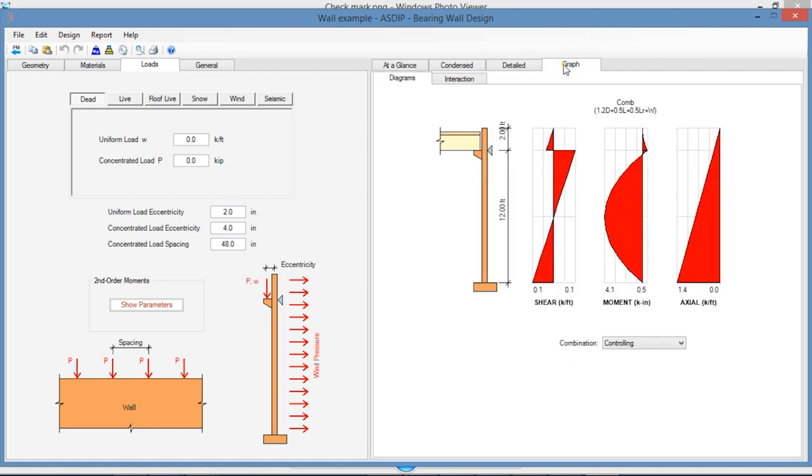Finally, in the Graph Design, you see the wall in elevation, shear diagram, the moment diagram, and the axial diagram, and can be sorted by load combination as well.